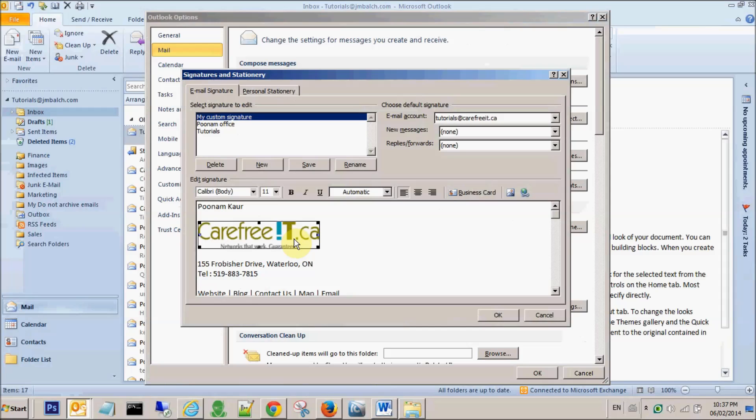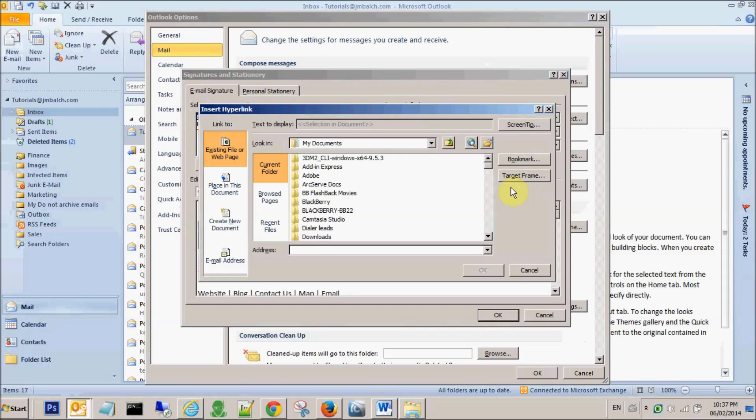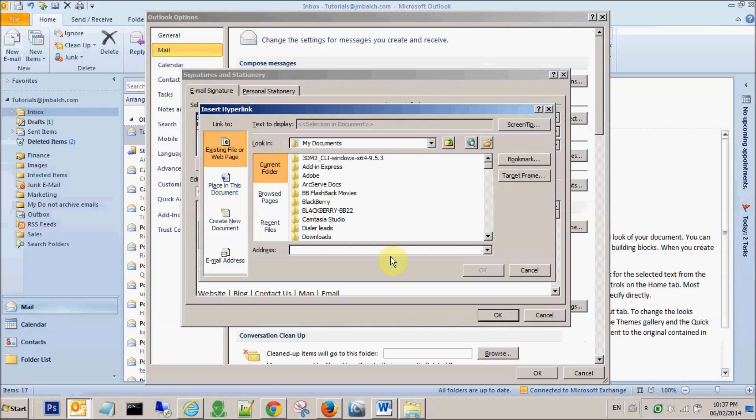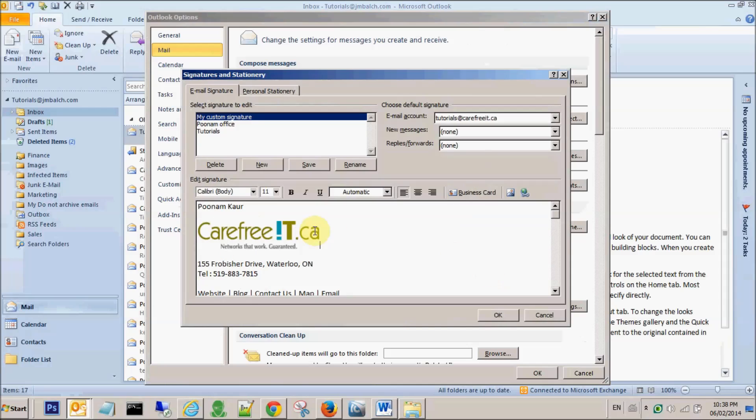In order to do that, I select this image by clicking this image, go to hyperlink, which will be this icon, and I type in the address where I want this link to go to. So let's say my company's website address. I press okay.